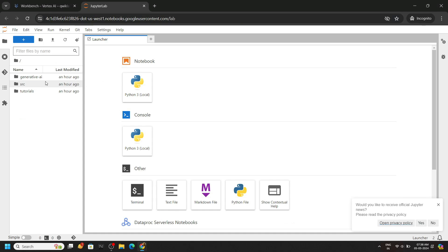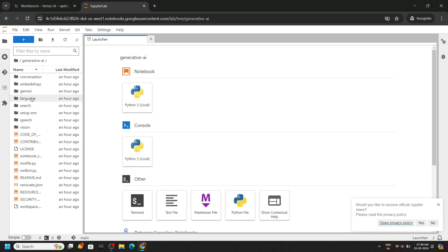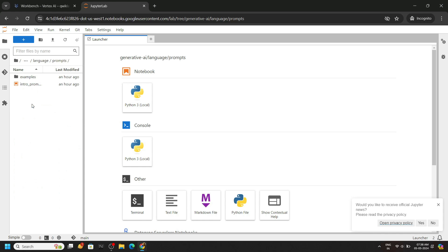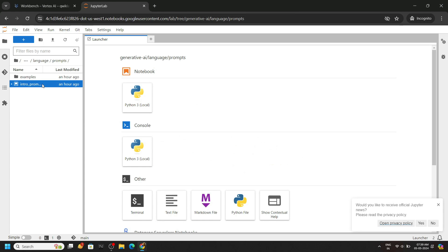Then we have to locate a file. Go to generative AI folder, then language, prompts, and you will see this file. Simply double click to open it.